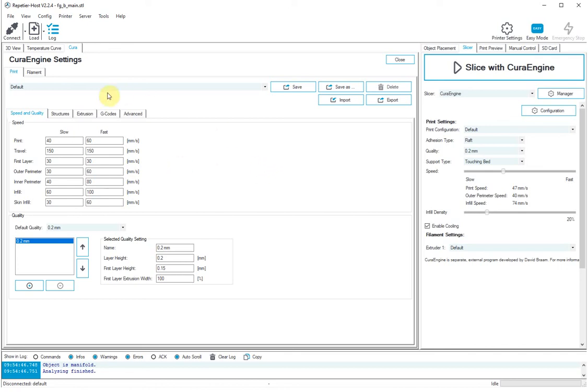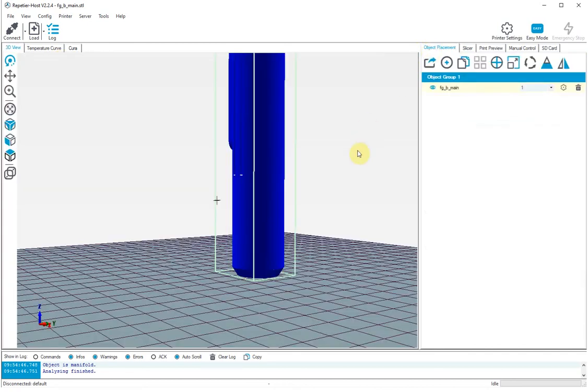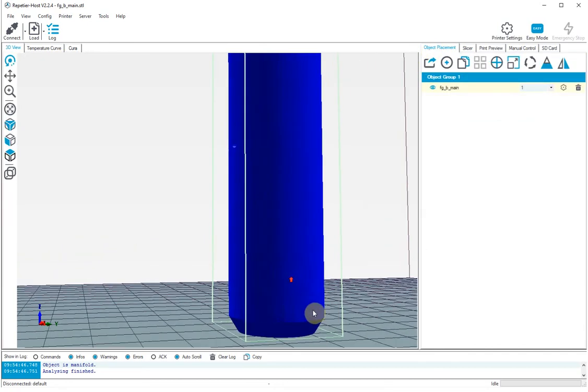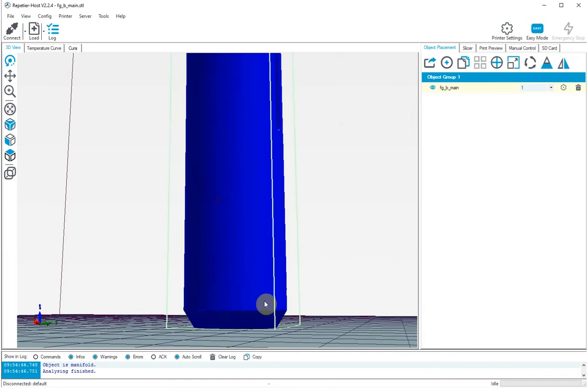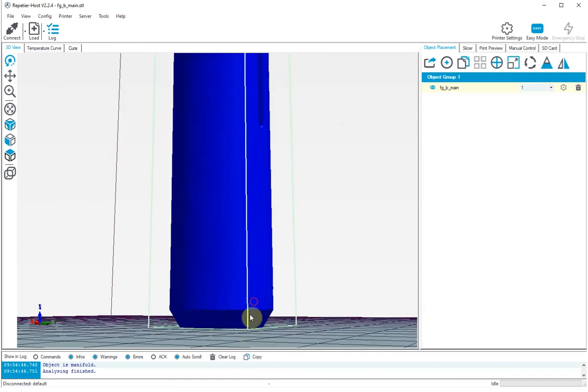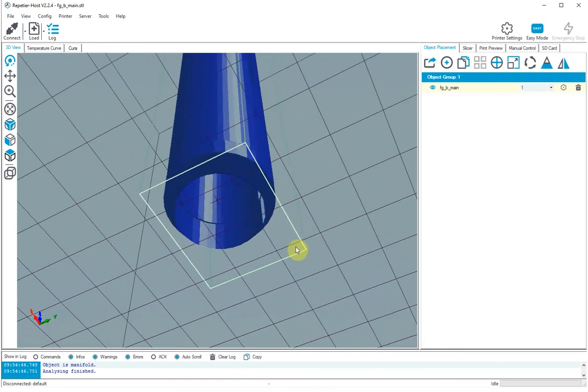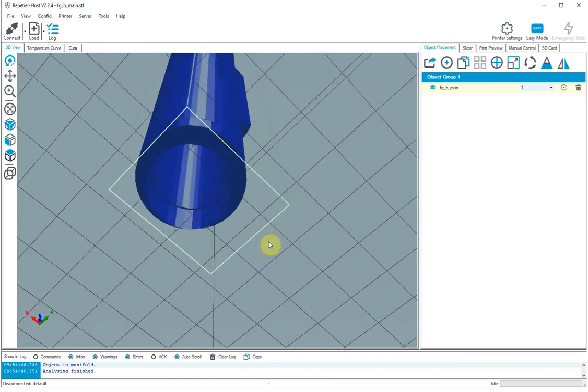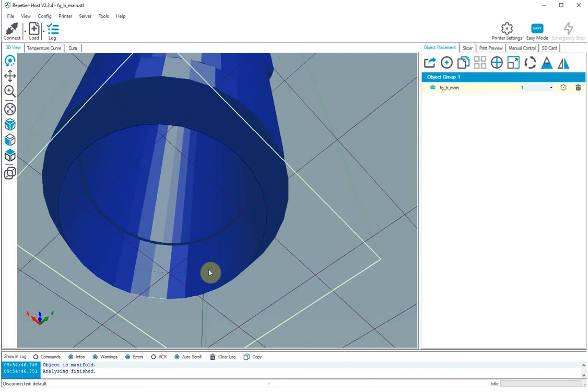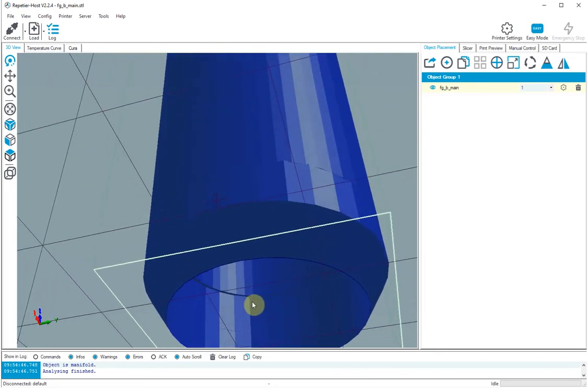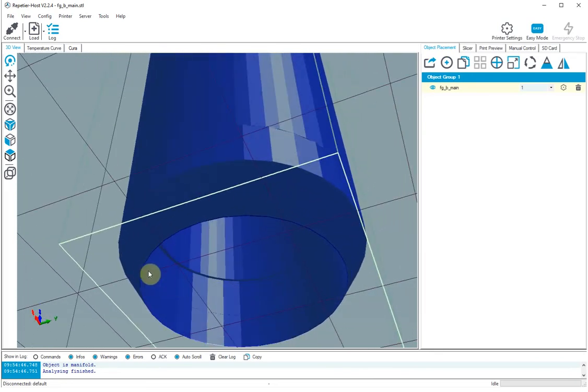The solution was actually very simple and the problem is this bevel at the bottom. So what happens is that this bevel has a very, very fine edge and it's so fine that it doesn't seem to be able to print it.